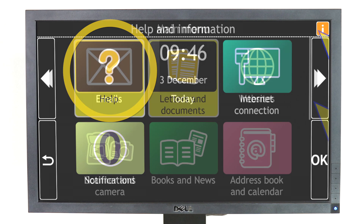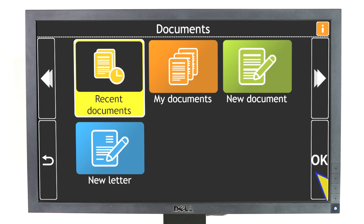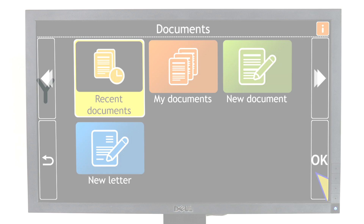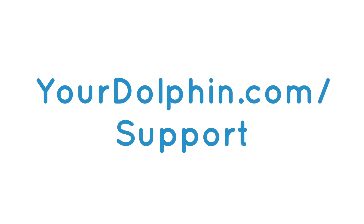We hope you enjoy using GuideConnect. And remember, if you need help at any time, visit us online at yourdolphin.com/support or contact your dealer. See you next time!